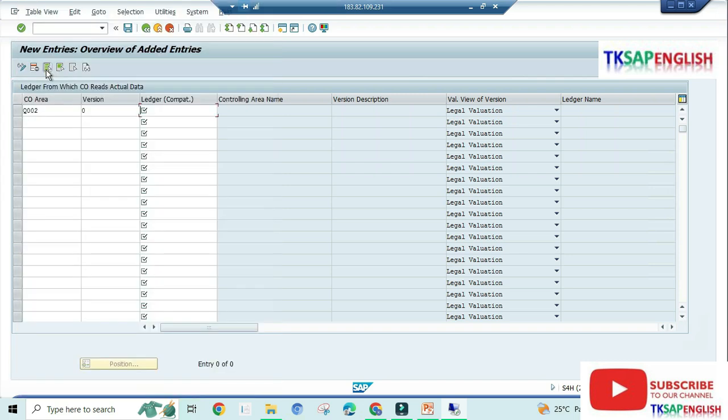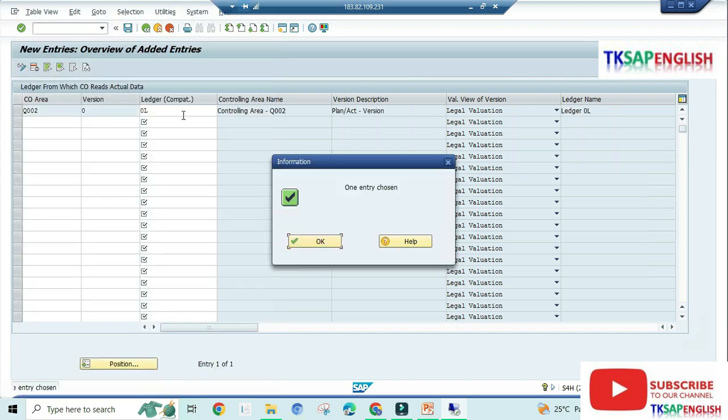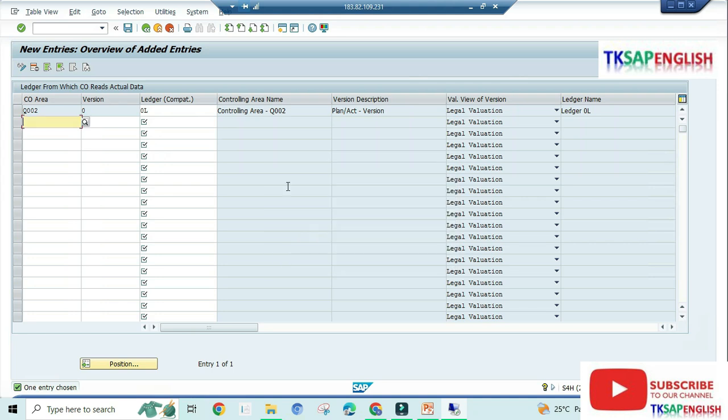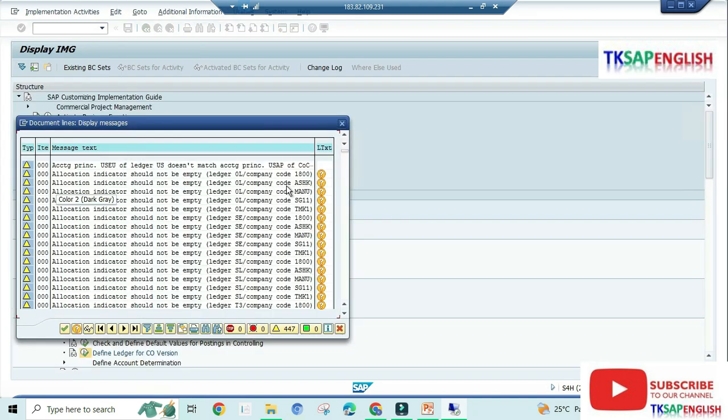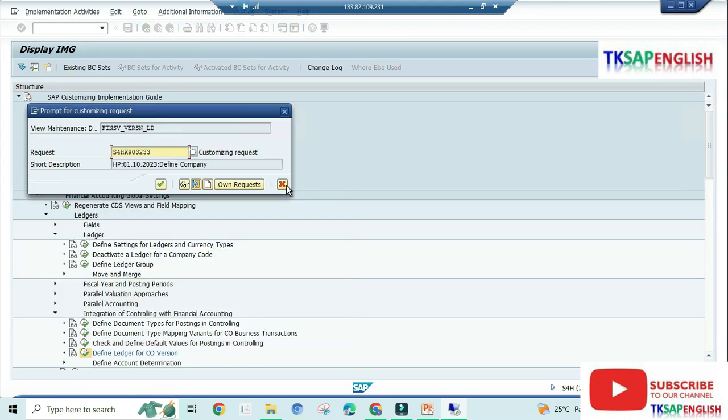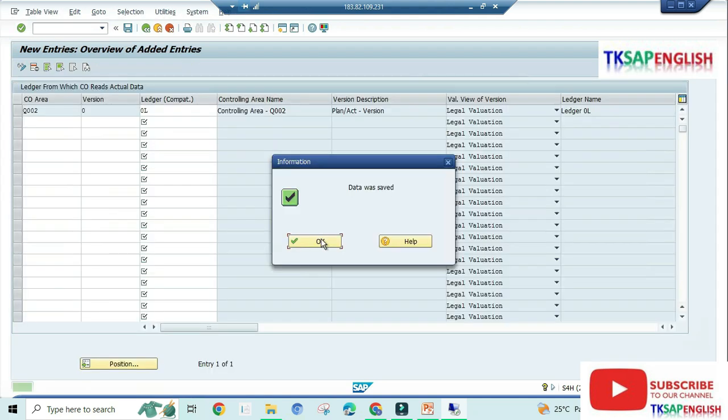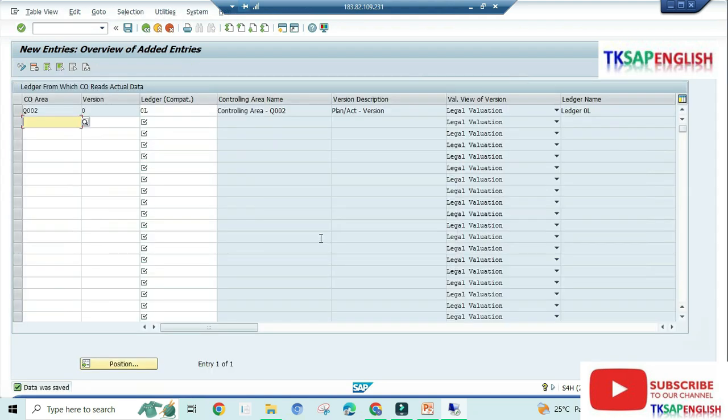Here we need to select the ledger 0L, leading ledger. After that, enter, and then save the data. Continue. Now the data was saved.